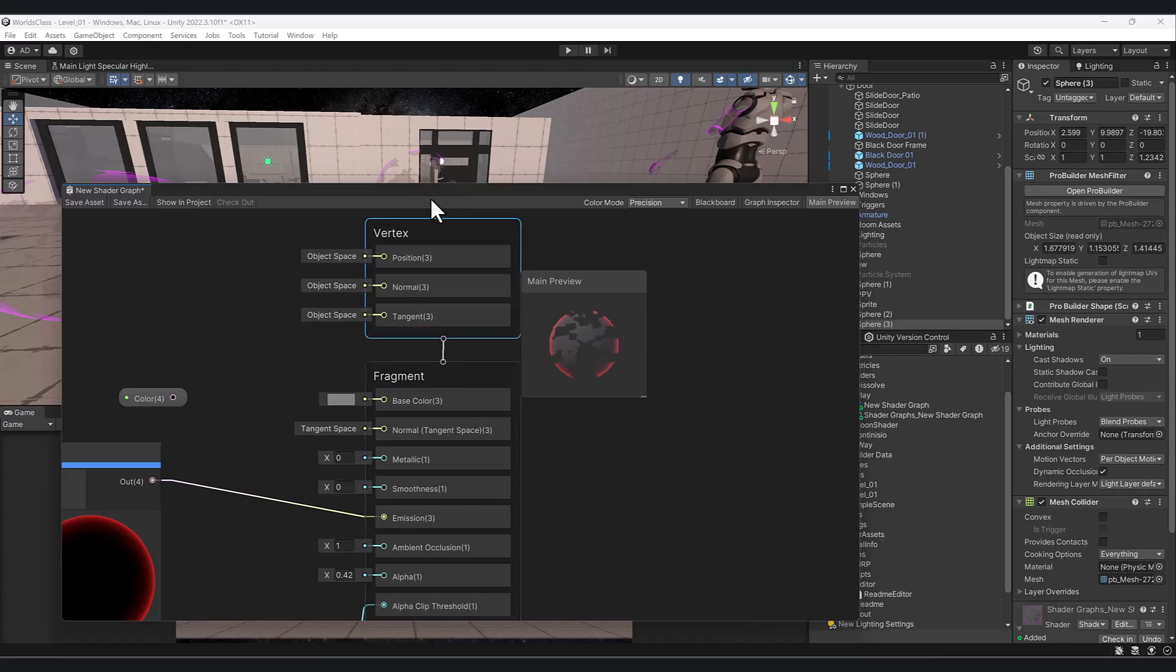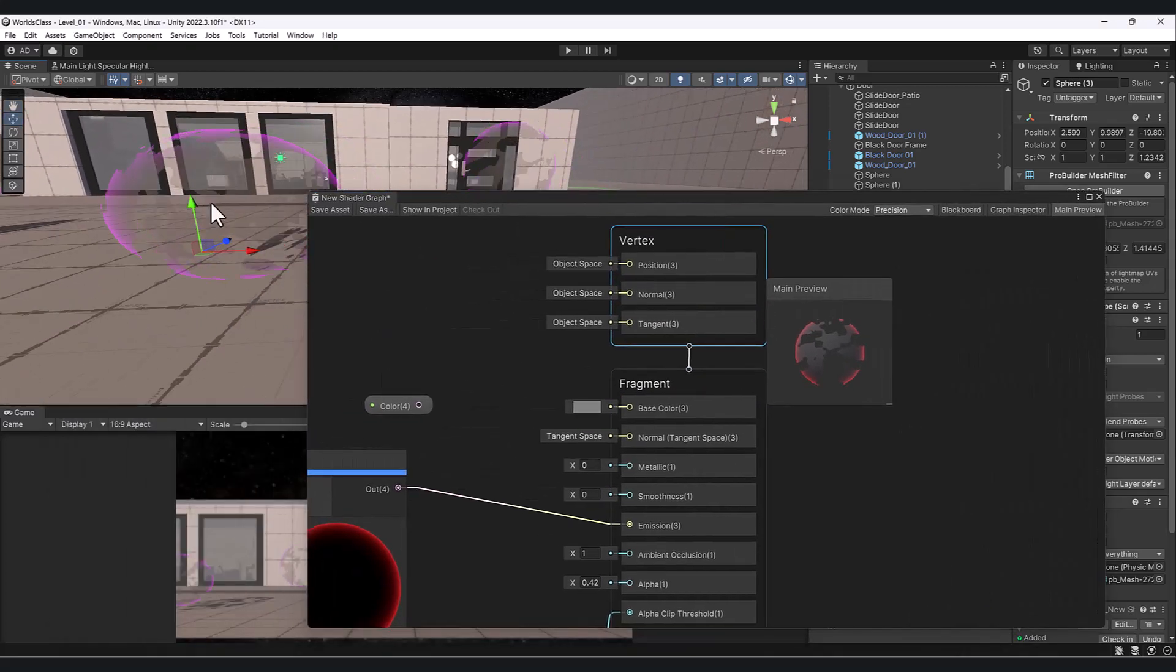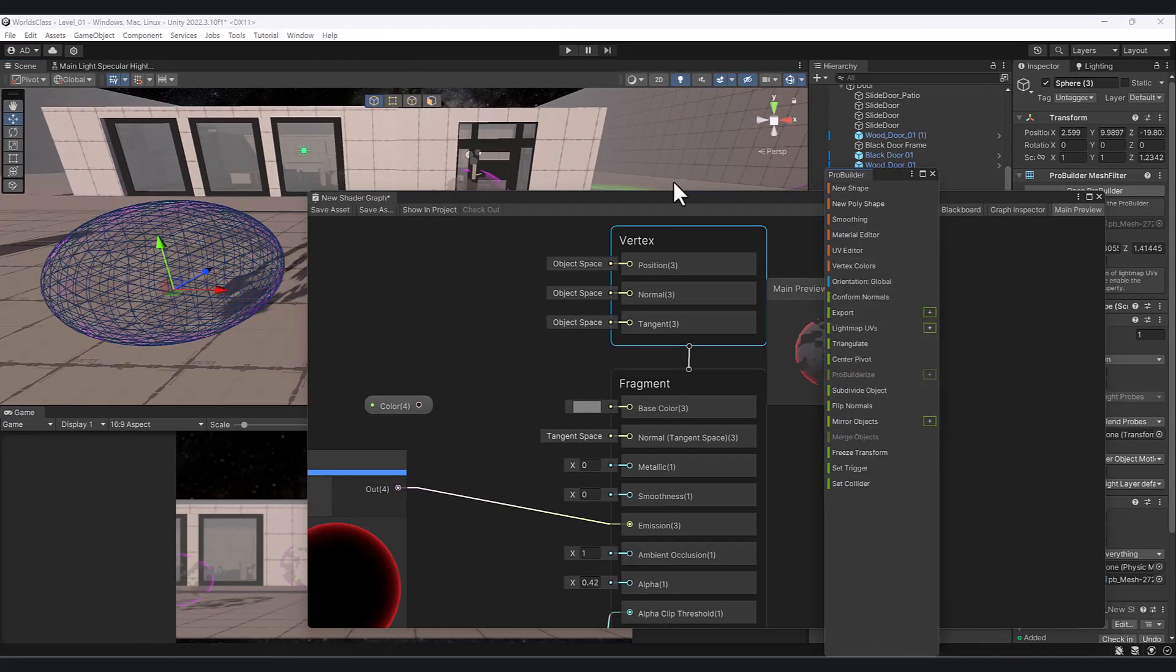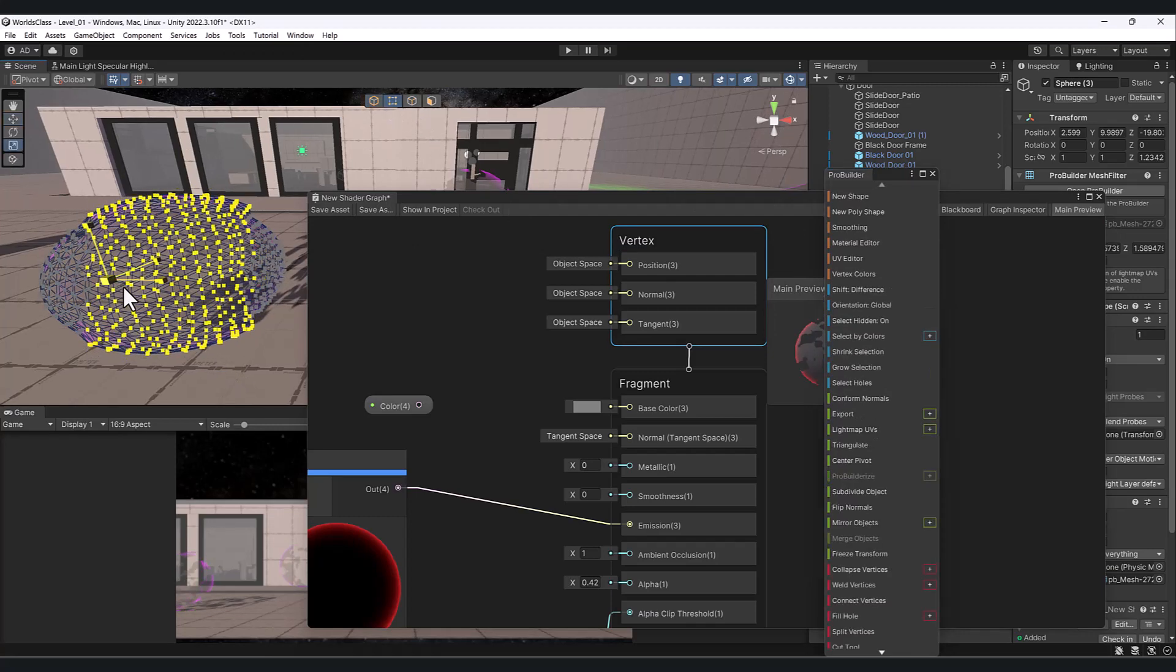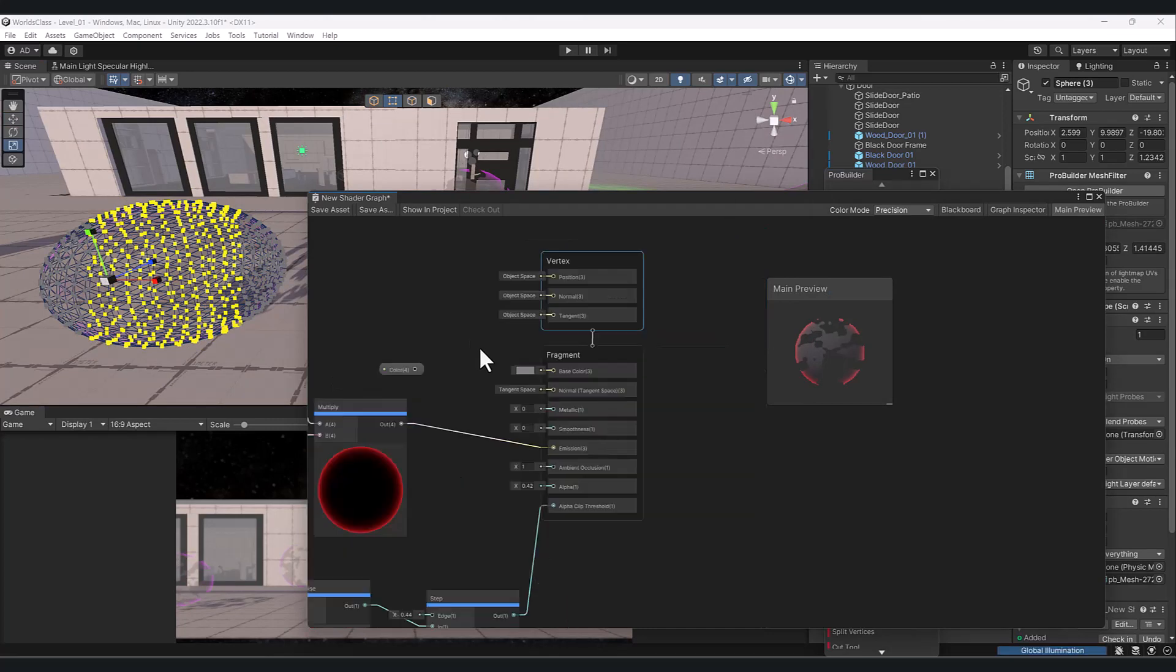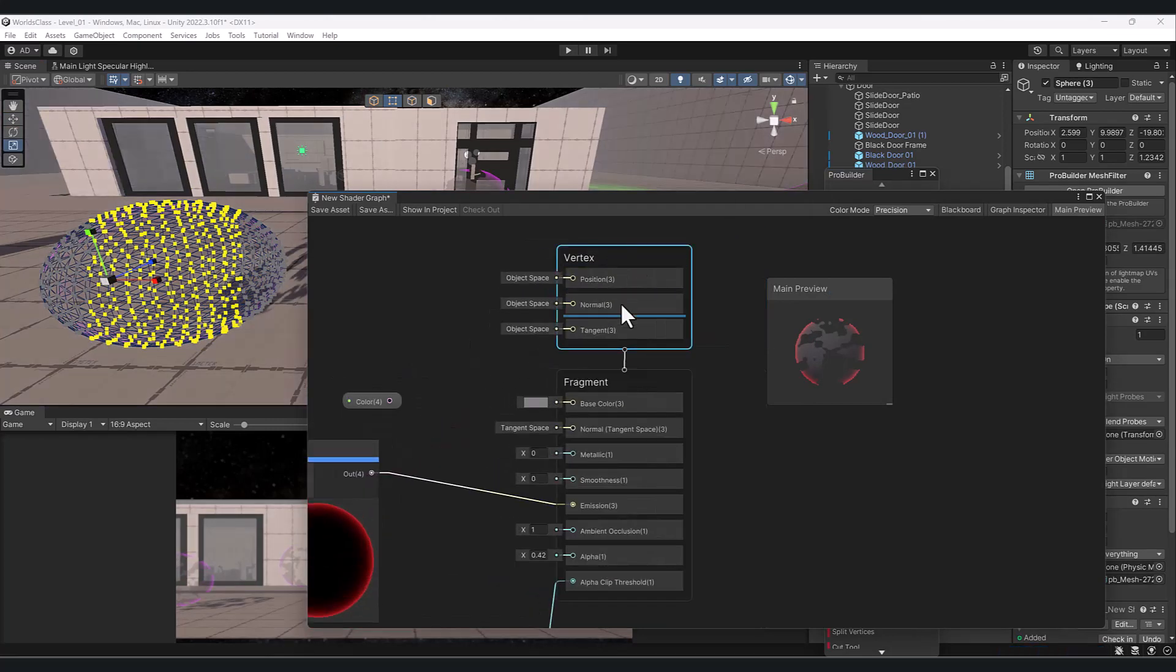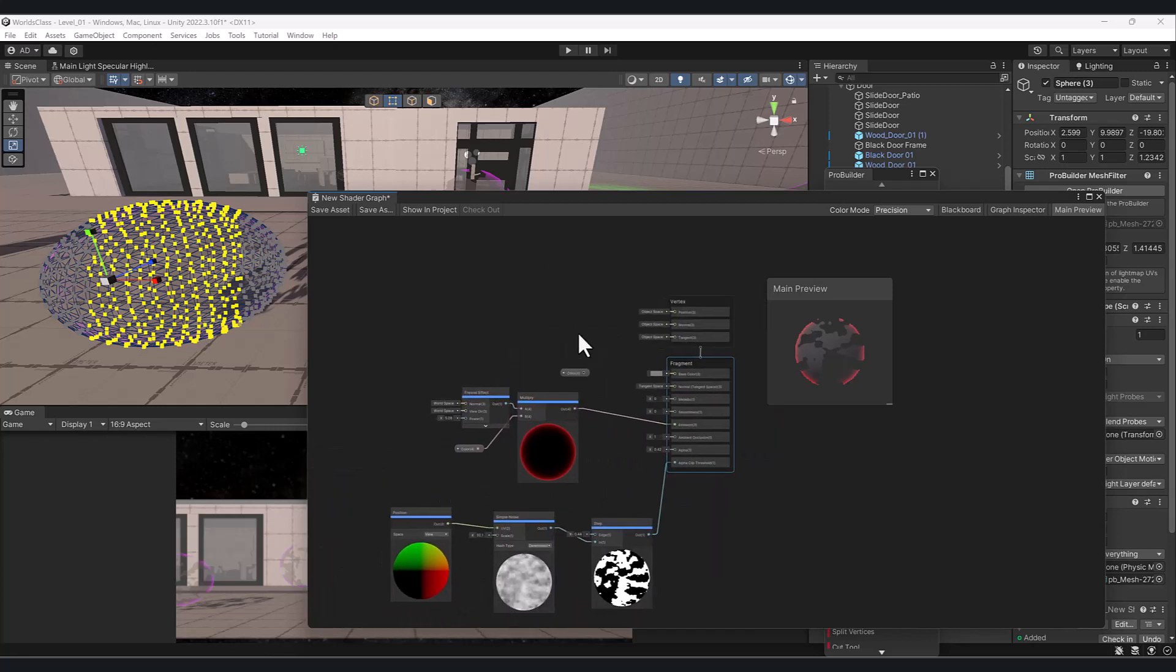You could think of the vertex as the vertices on the model. We can actually adjust or affect the way these vertices move through texture. We can have it move up and down or scale, and that's all through this vertex. Fragment has to do with color. That's why we're plugging everything in here, affecting the color of our model.